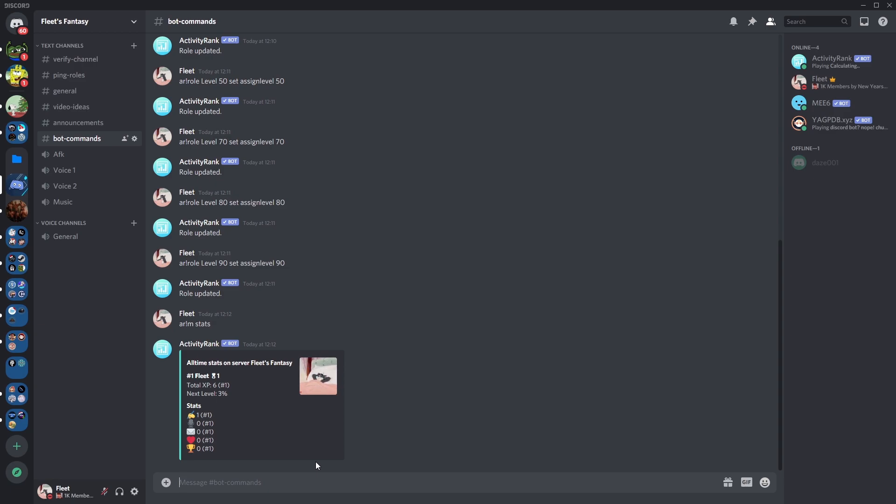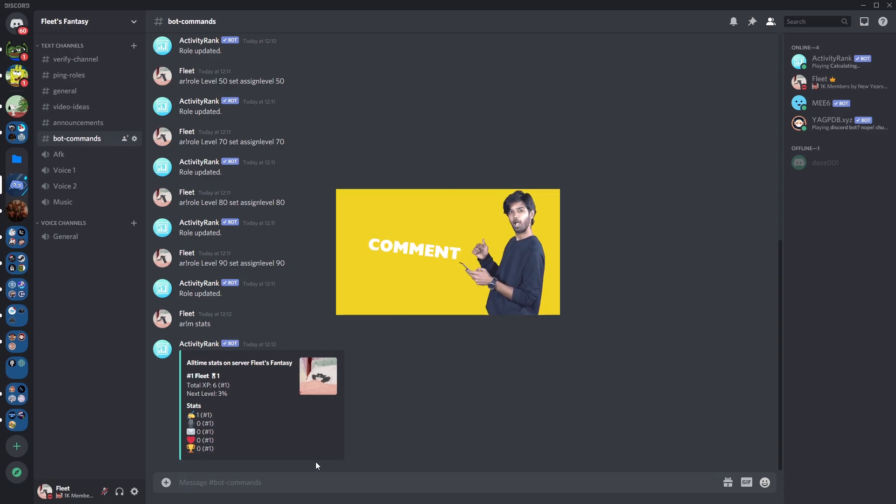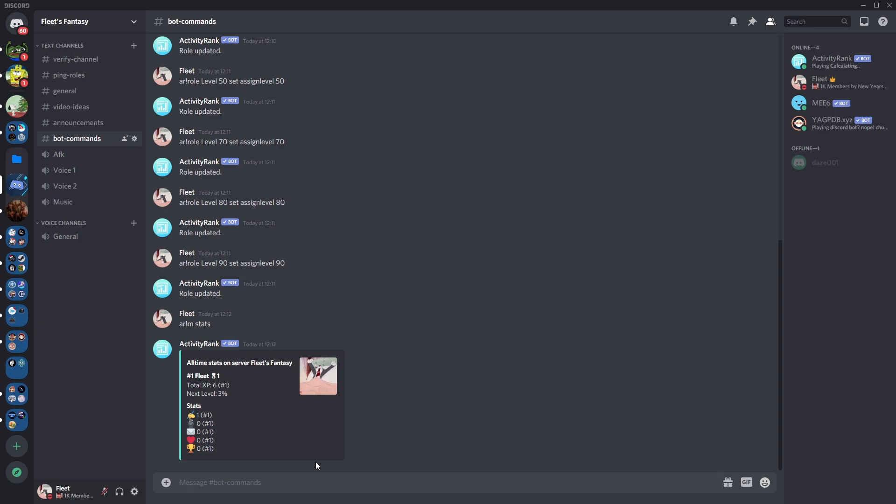So there you go, now your members are able to earn something after being active in your server. I hope this video helps and leave any comments down below if you have any questions or queries as I'll be happy to help. Have a good rest of your day or night depending when you're watching this and I'll see you guys in the next video. Bye!